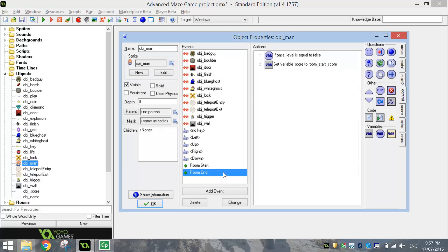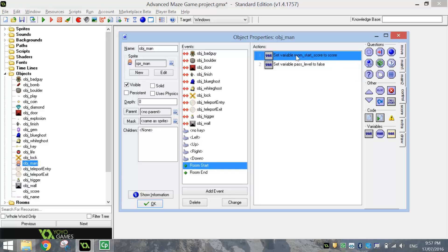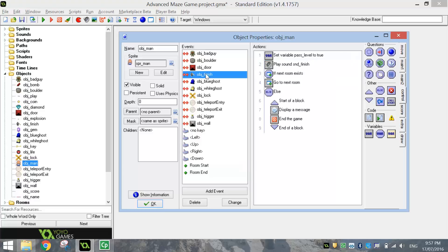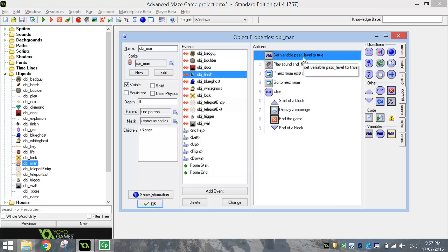So we've added three things in there today. When we start the room off, we just need to write down what our score is. Game Maker will do that for us. And we also need to set Pass Level to False. That means we haven't finished our level yet. When we hit the finish line, that's when we can change our variable Pass Level to True. It means we have finished our level.